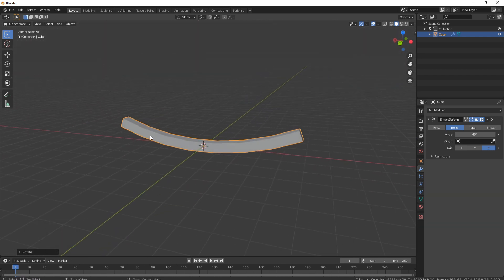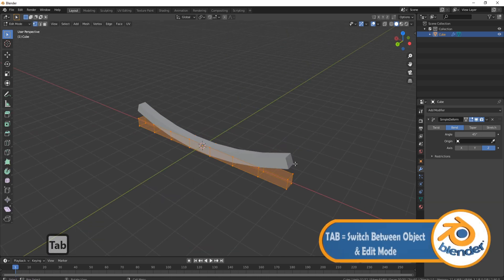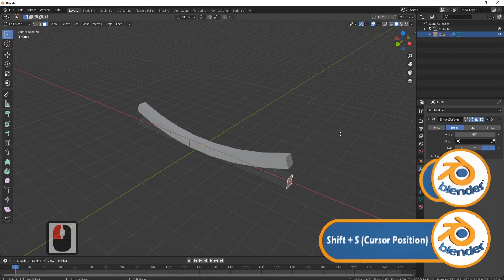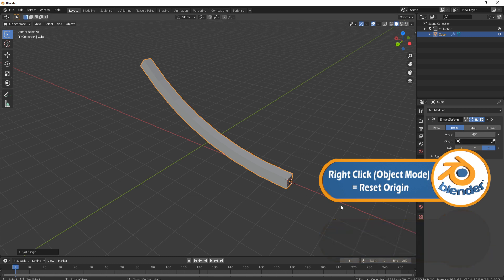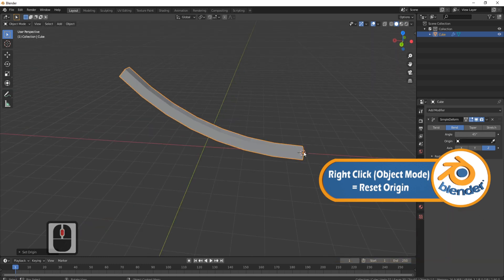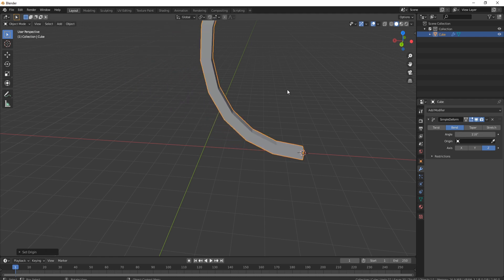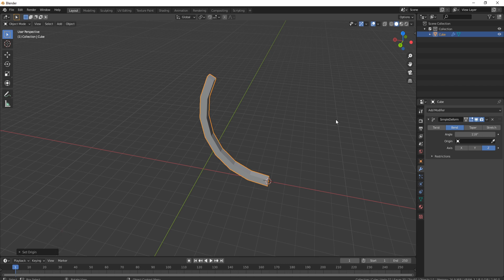A few things to note about orientation. If we move the origin point — press Tab into edit mode, grab the end face, press Shift+S > Cursor to Selected, Tab back, right-click > Set Origin to 3D Cursor — you'll notice it now bends upward in a different direction. It's very important where you place your orientation because that determines where the bend starts from. You can see how useful this is for making arches and similar shapes.